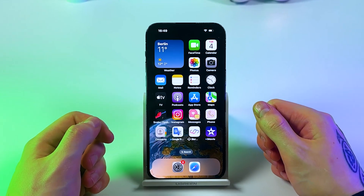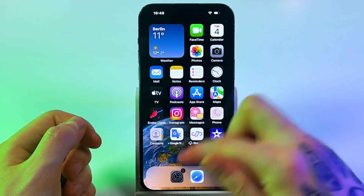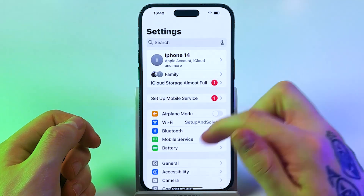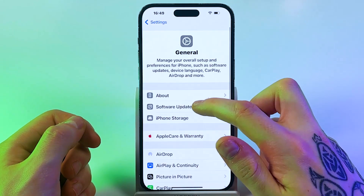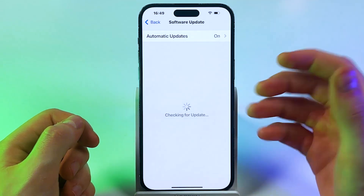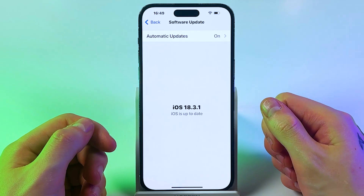Step 1: Make sure you have iOS 18. Go to Settings and then go to General. Go to Software Update and make sure that everything is updated.